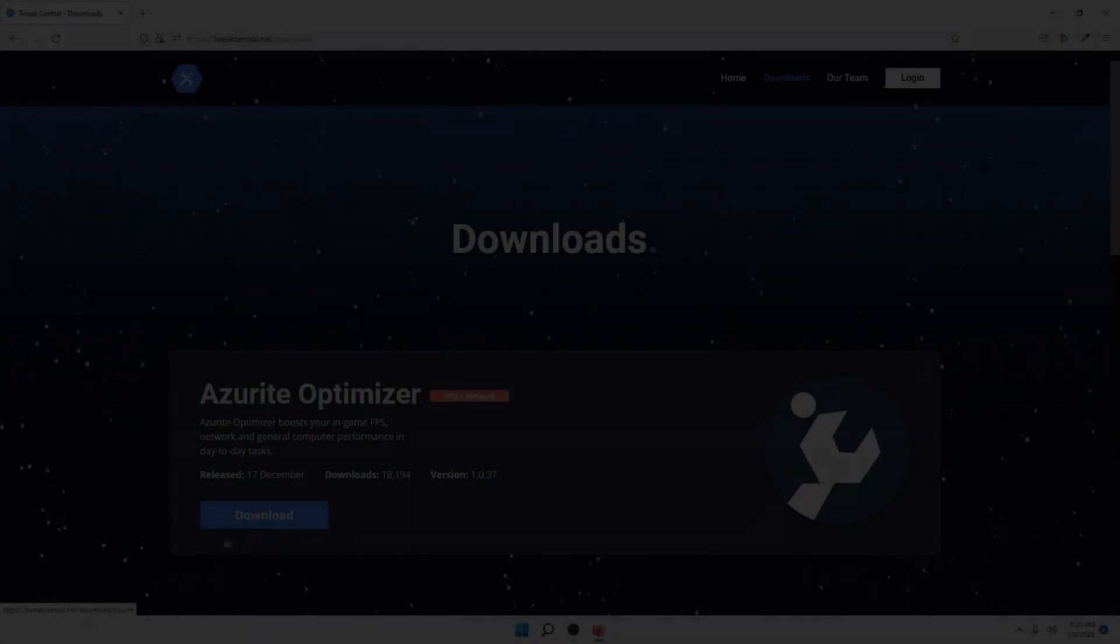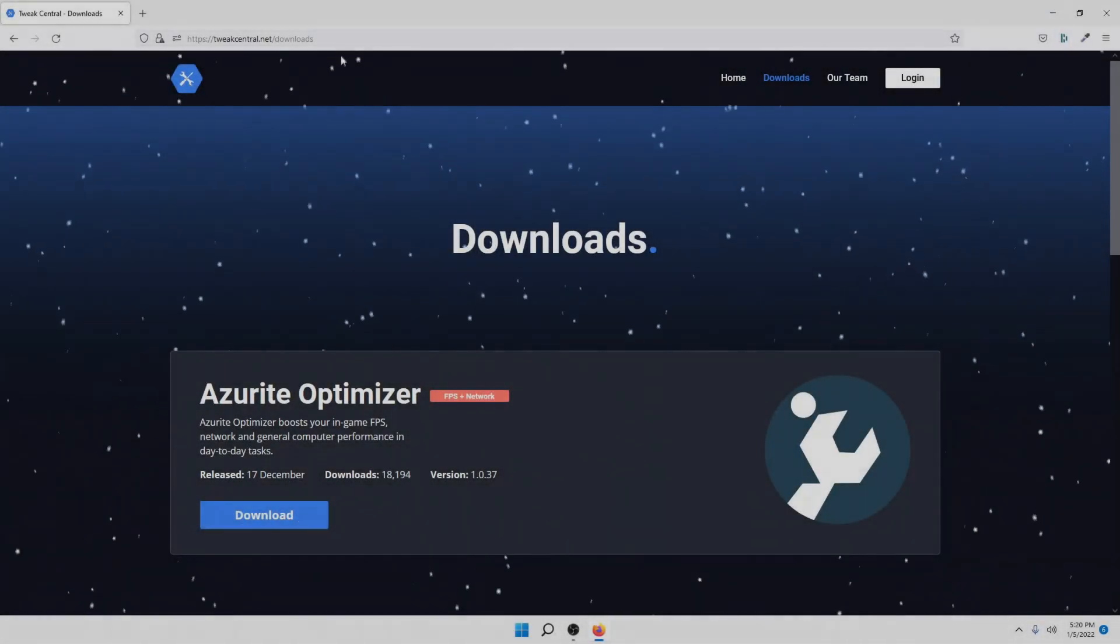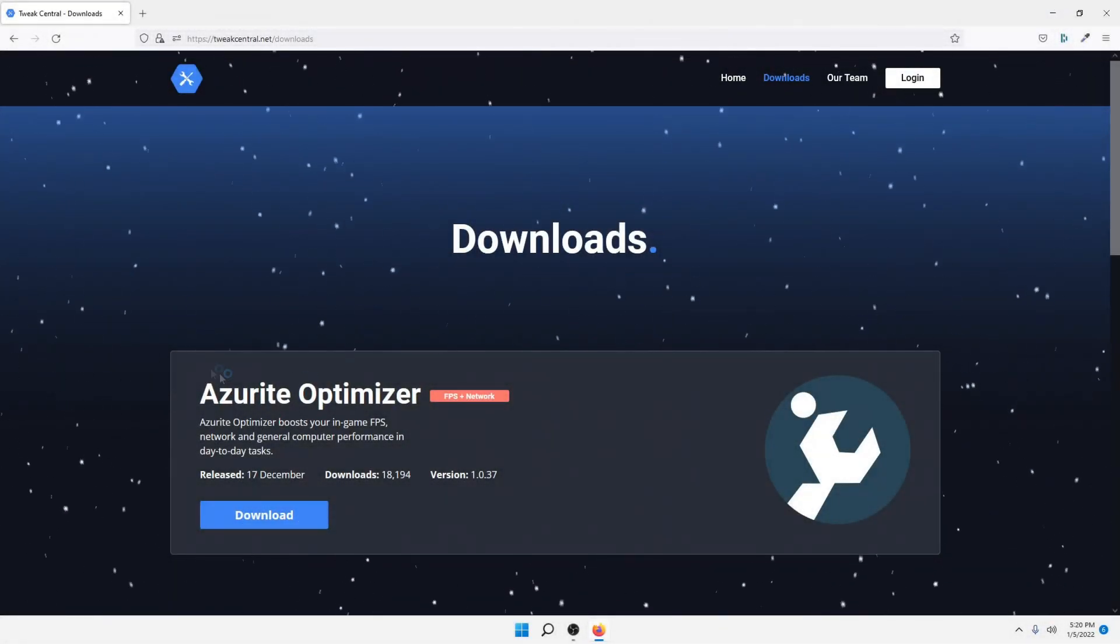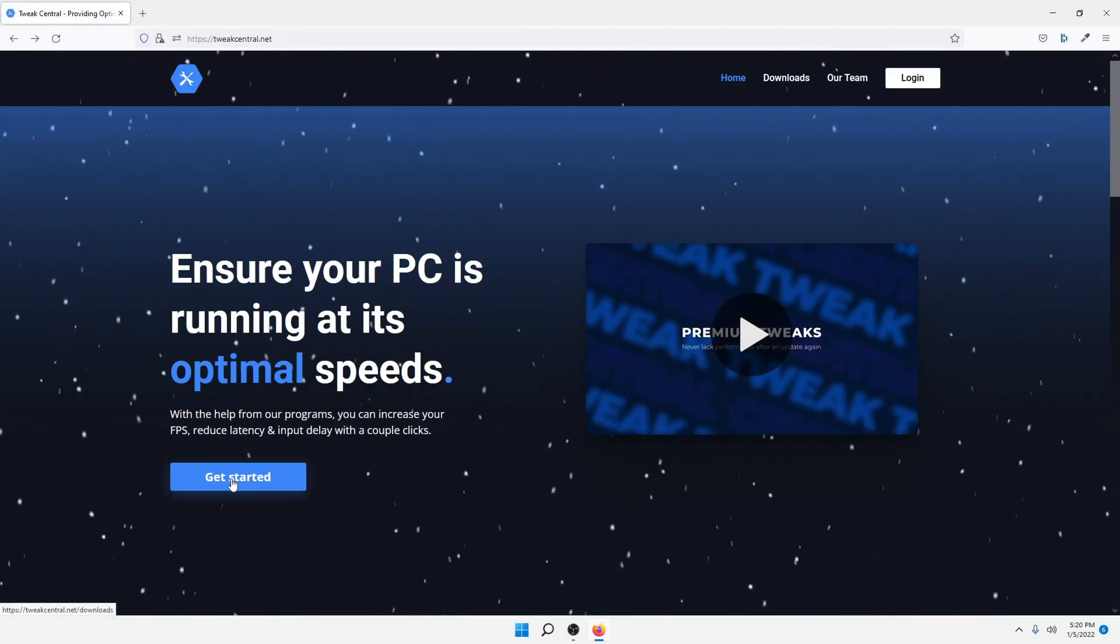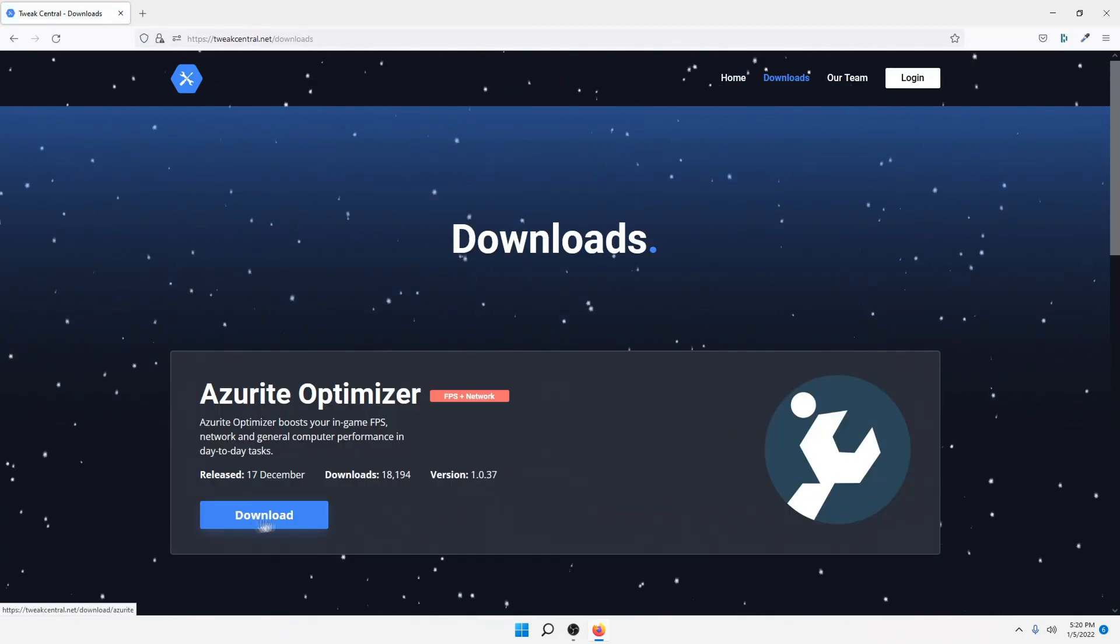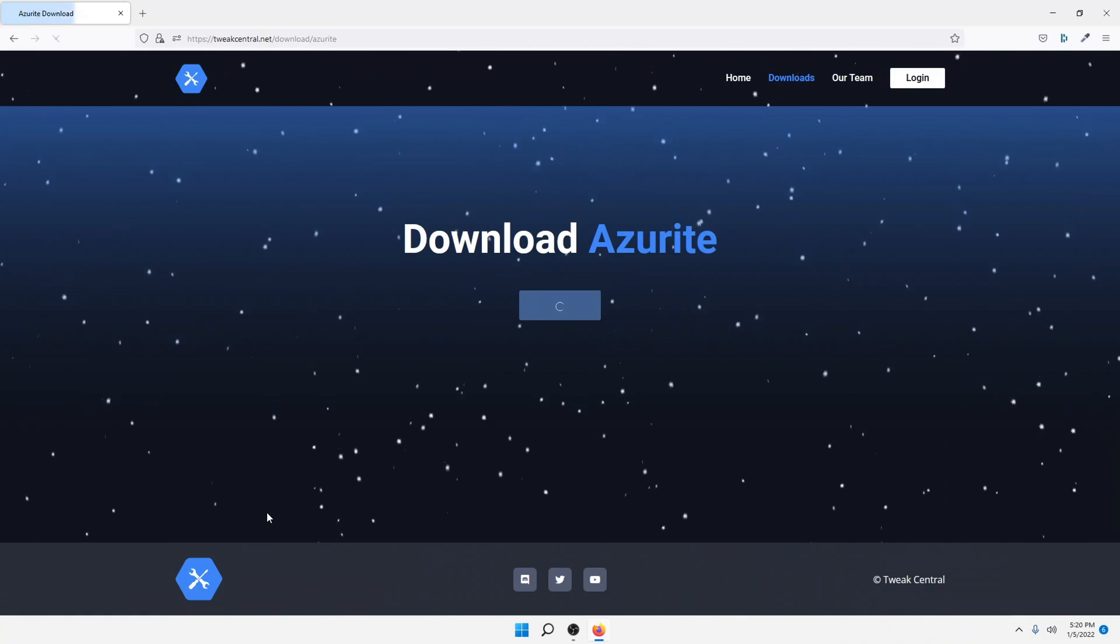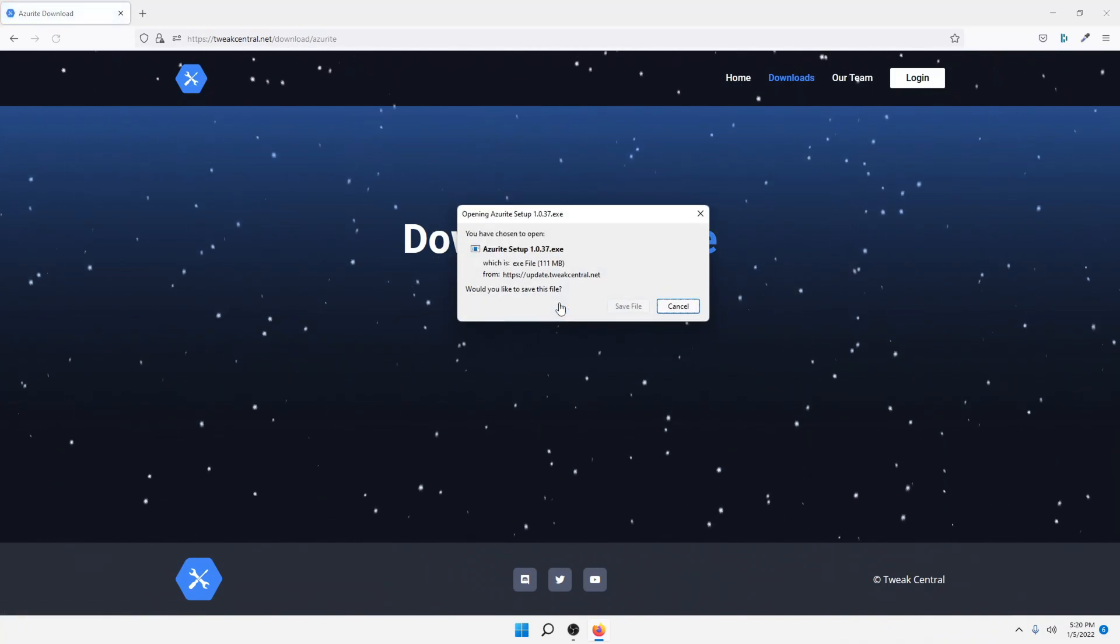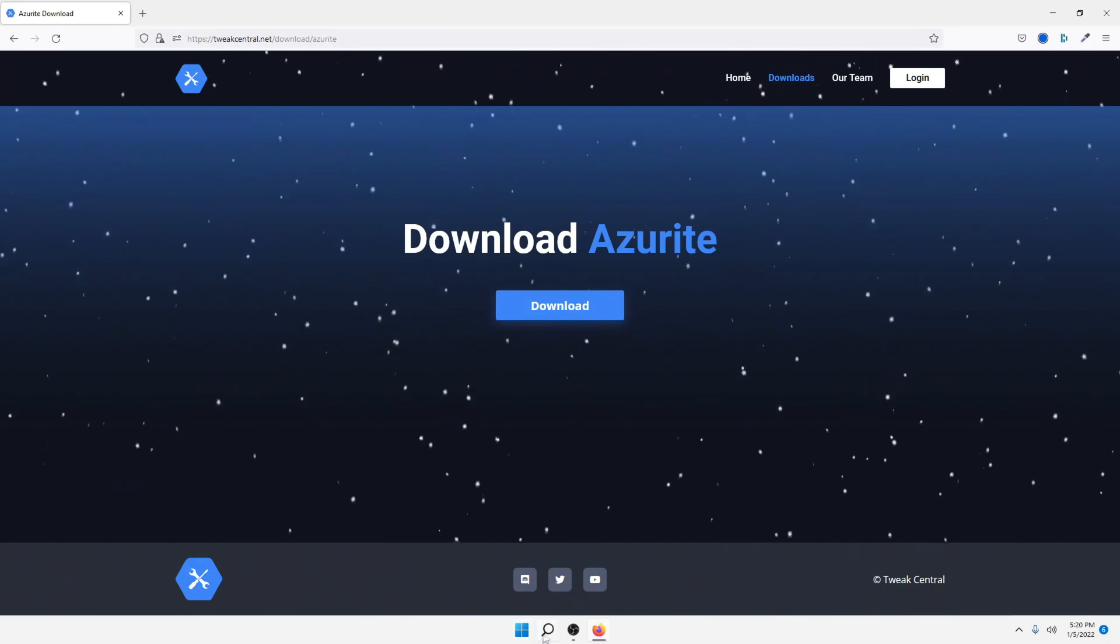So to download this, go to TweakCentral.net, and you're going to click Get Started. Then click Download, download again, and save the file.